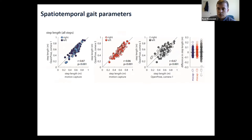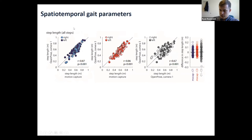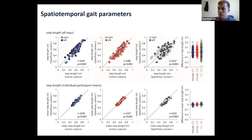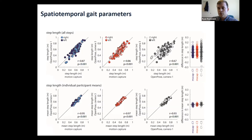With that spatial scaling applied, we're now able to calculate step lengths. Showing results formatted like the previous slide — different camera views versus motion capture on the left, and camera views versus each other on the right — we see strong correlations between the different measurements of step length. Again, these improve when we calculate individual participant means, so if we want a simple summary statistic like average step length or average step time, we show that we can do this well using video-based approaches.